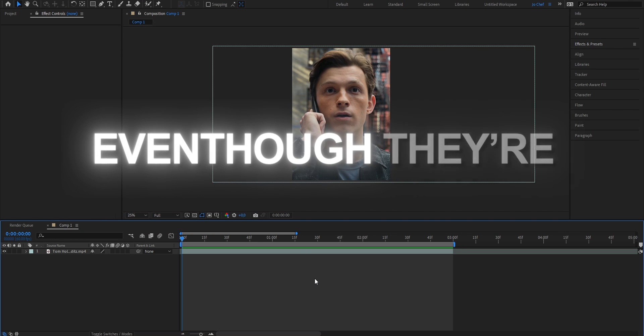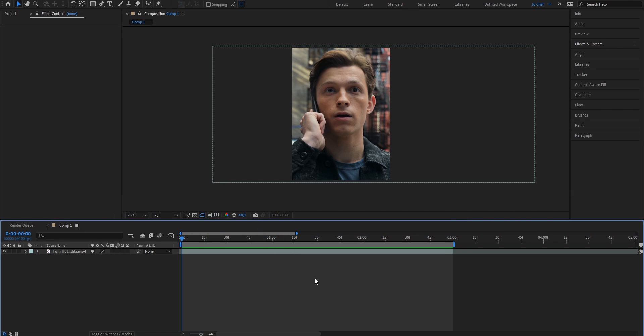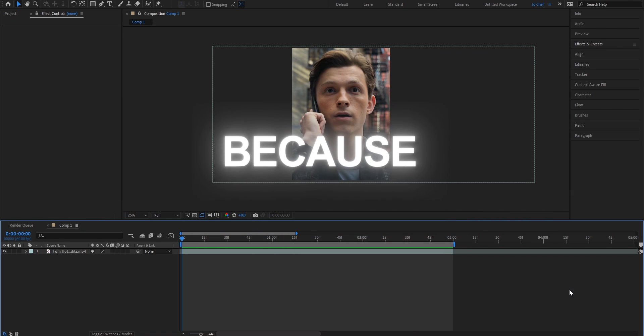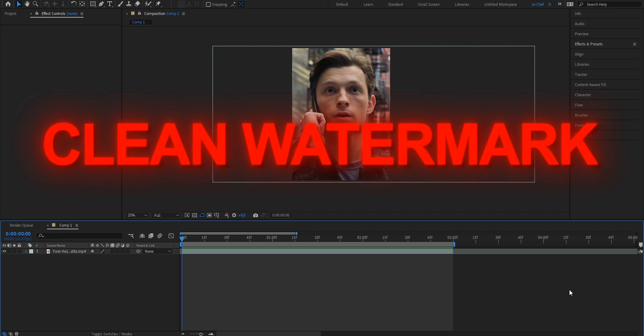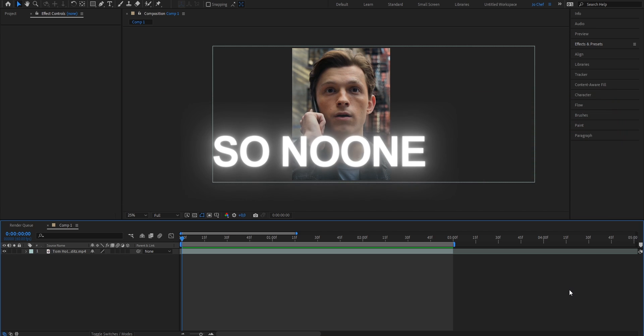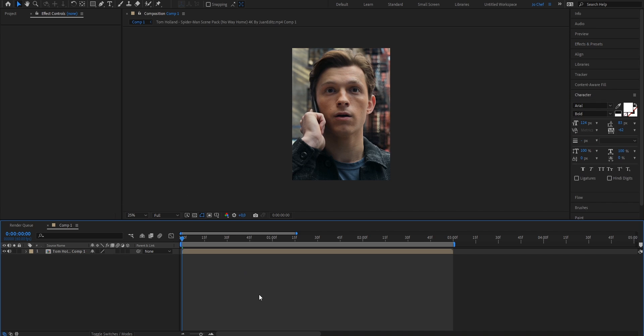Do people keep stealing your edits even though they're trash? Don't worry, because today I will show you exactly how you can put a clean watermark on your edits so no one can steal them.